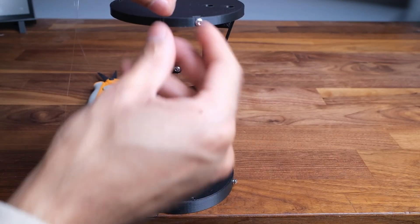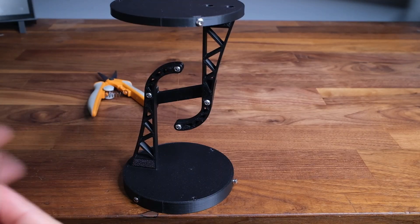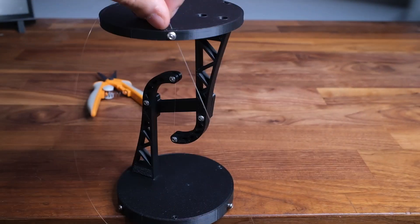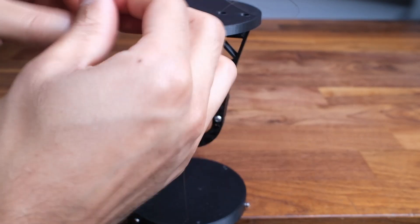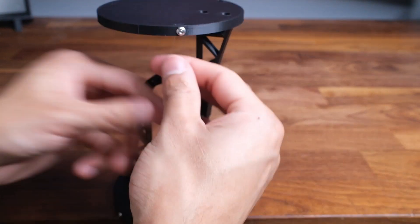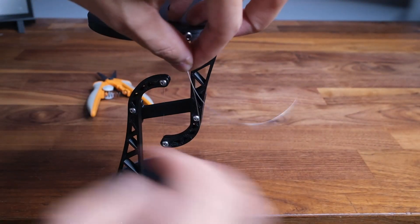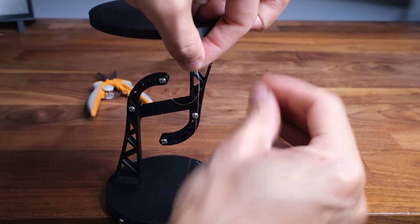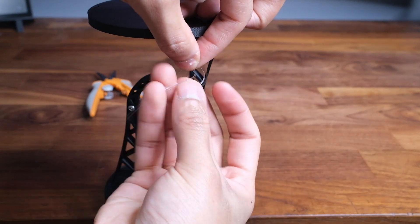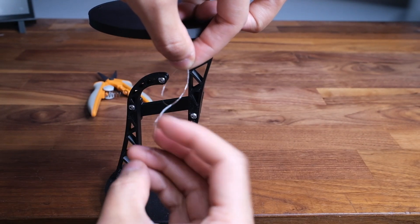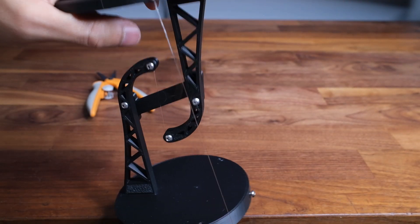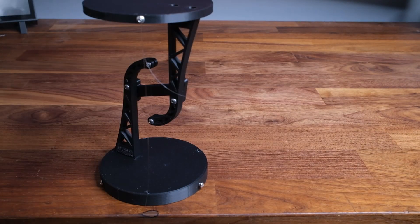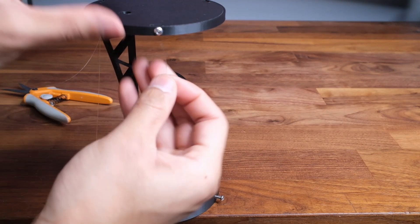Next you're going to want to get a piece of string roughly one and a half feet long and tie it around one of the screws on the top plate. Here again I'm going to be using a uni knot as I find it works well. And then just repeat this step for the remaining two screws on the top plate.